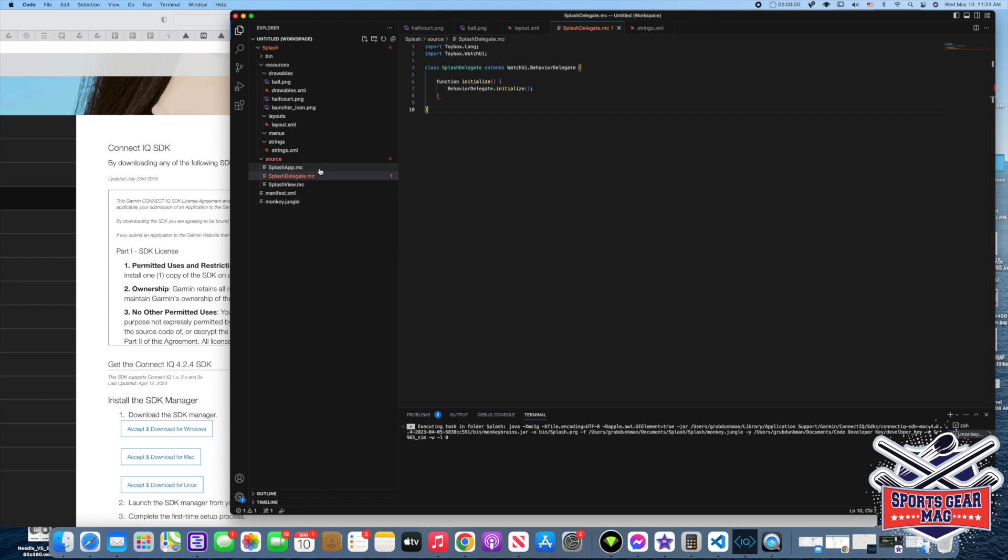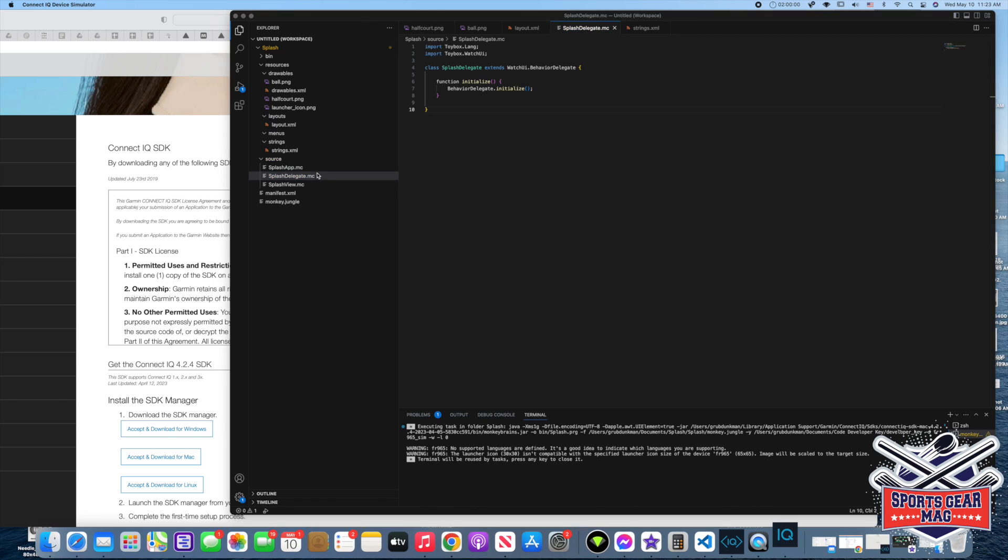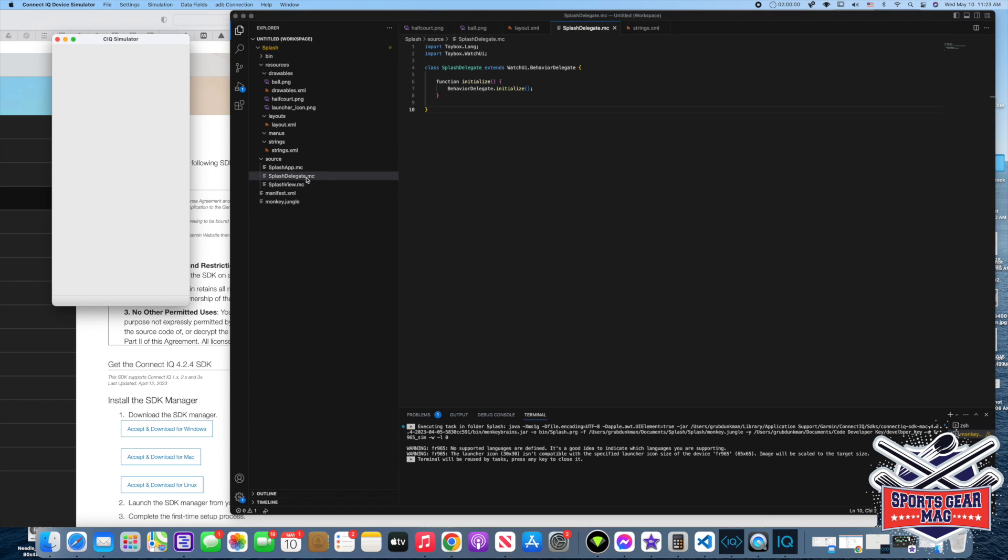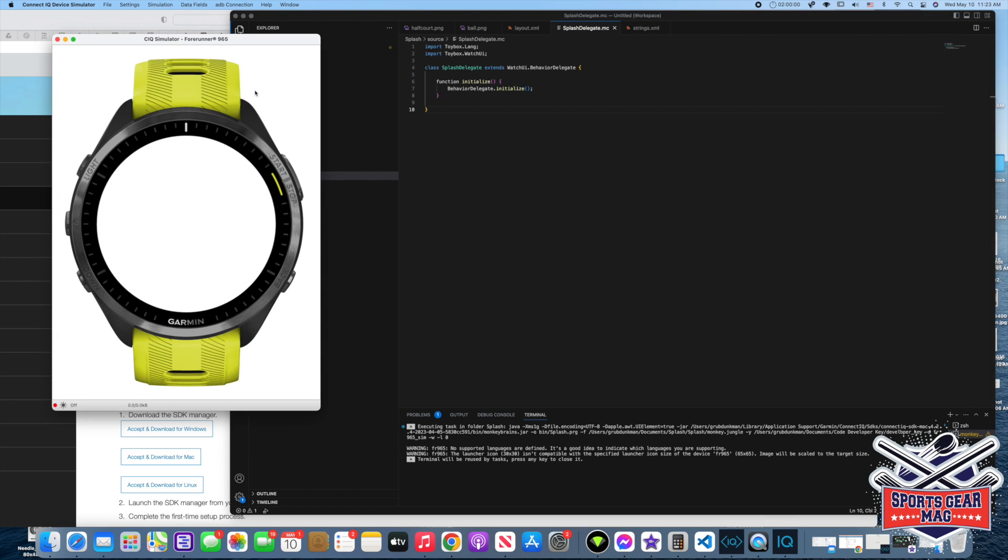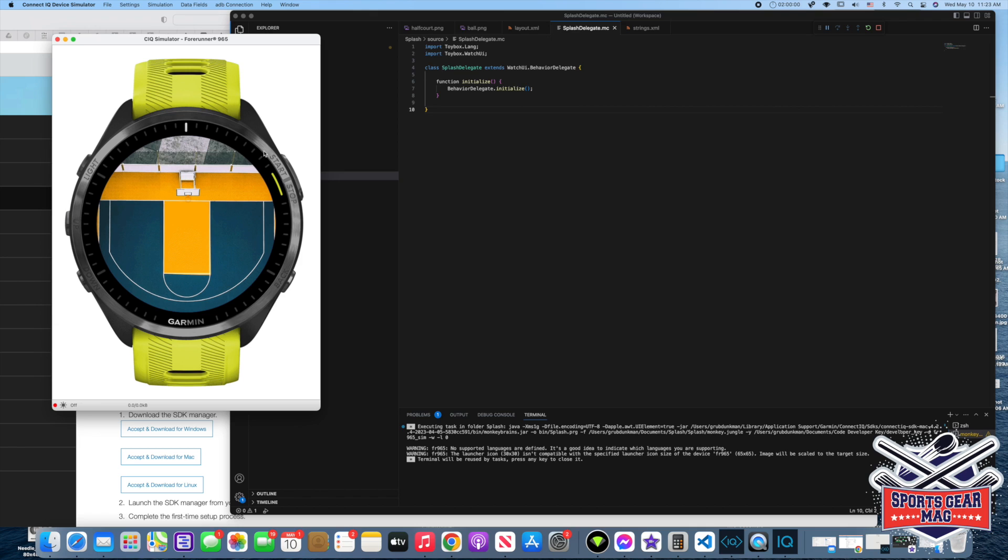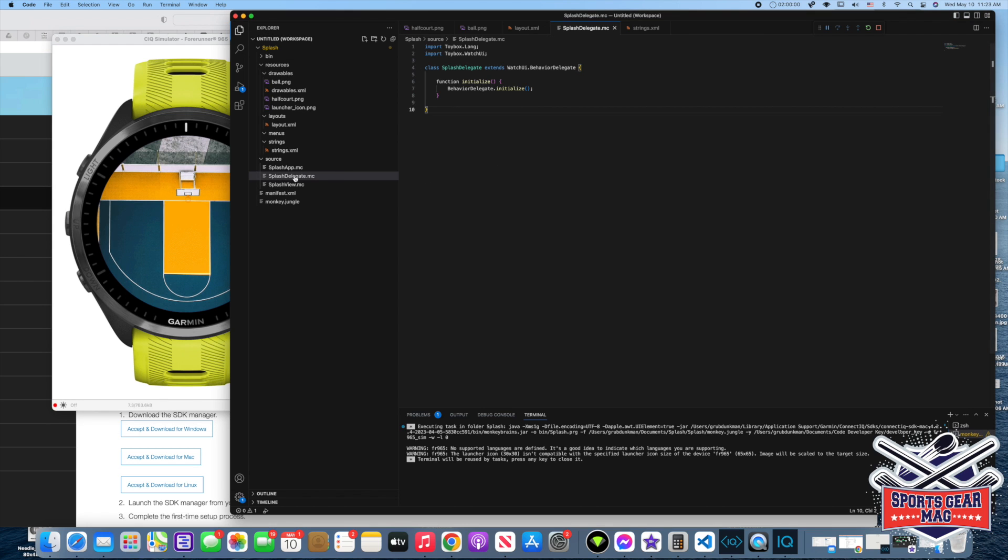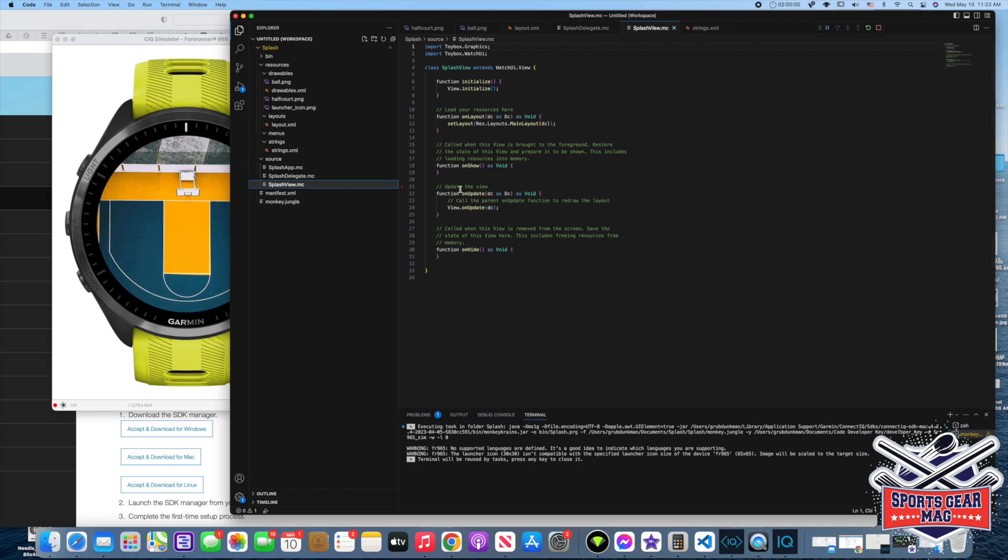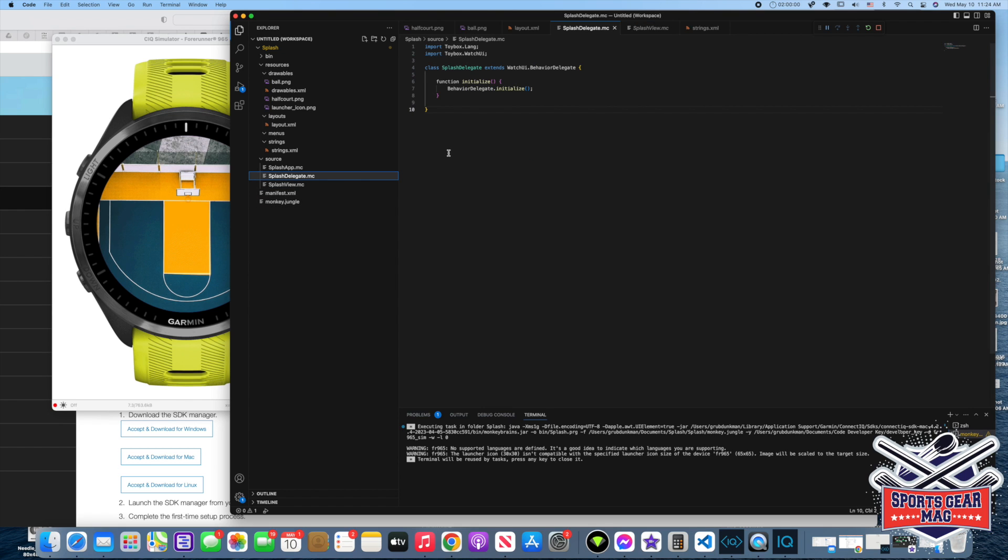Run without debugging. We have here three MC files: delegate, view, and app. Let's see what we have. We don't have that image of the monkey, we don't have the text, and we have our background of the basketball half court. So three files: delegate, app, and view. Pretty much view will be taking care of interface, and delegate will have the app itself, the business logic of the app.